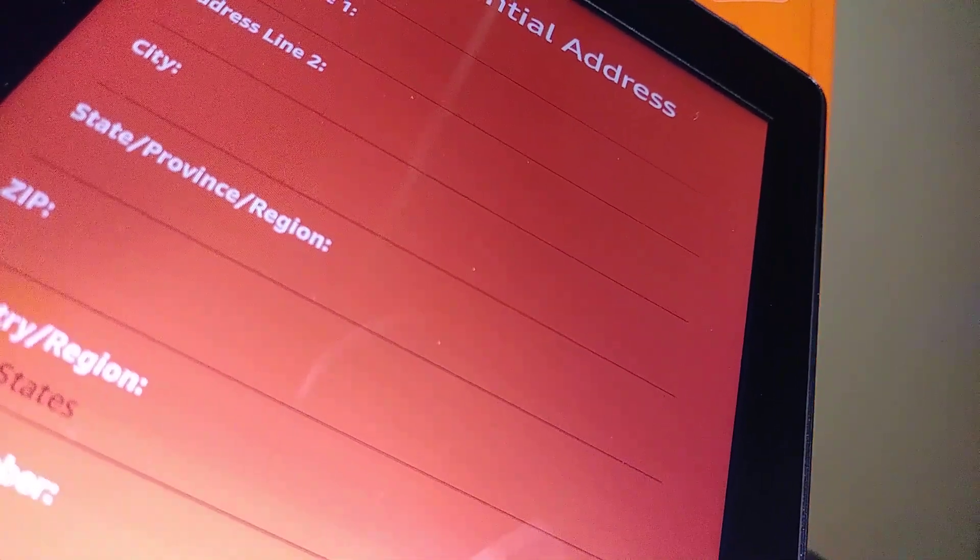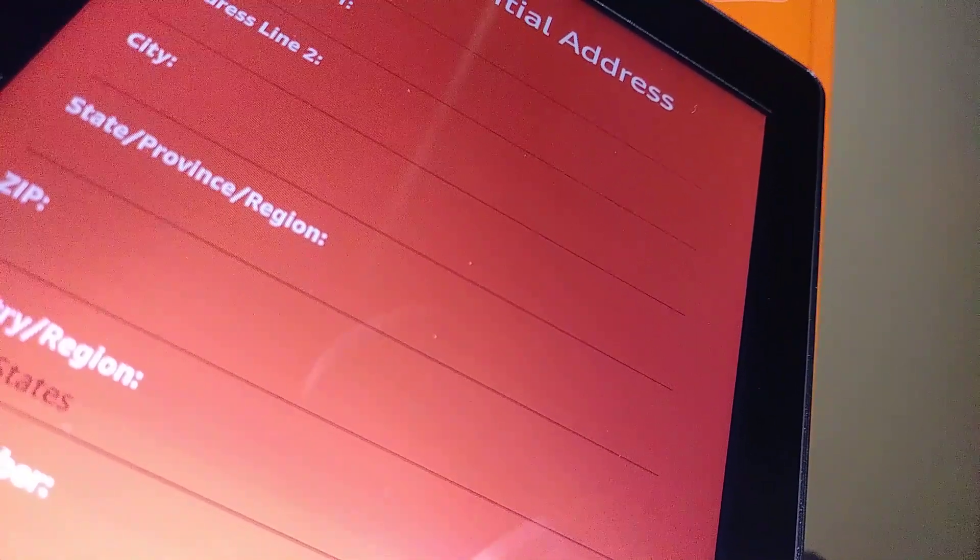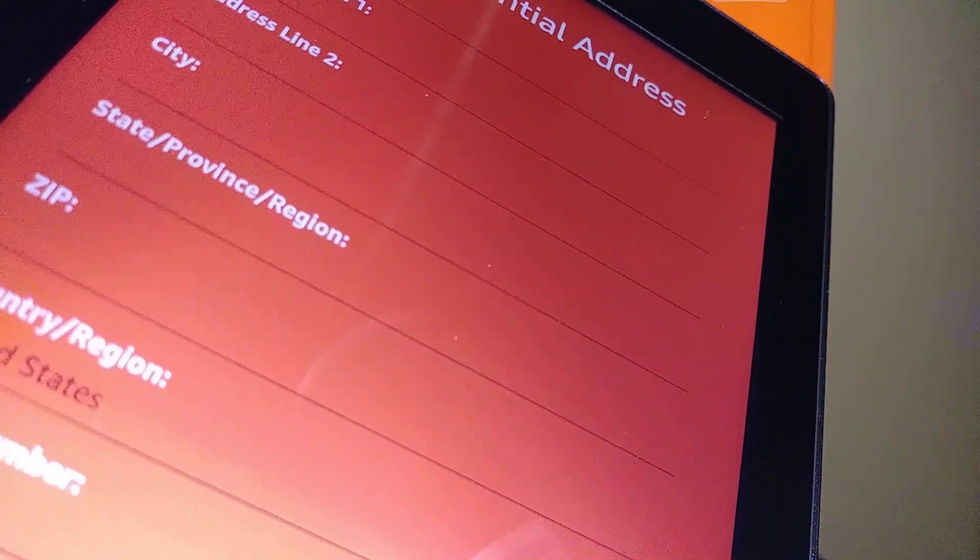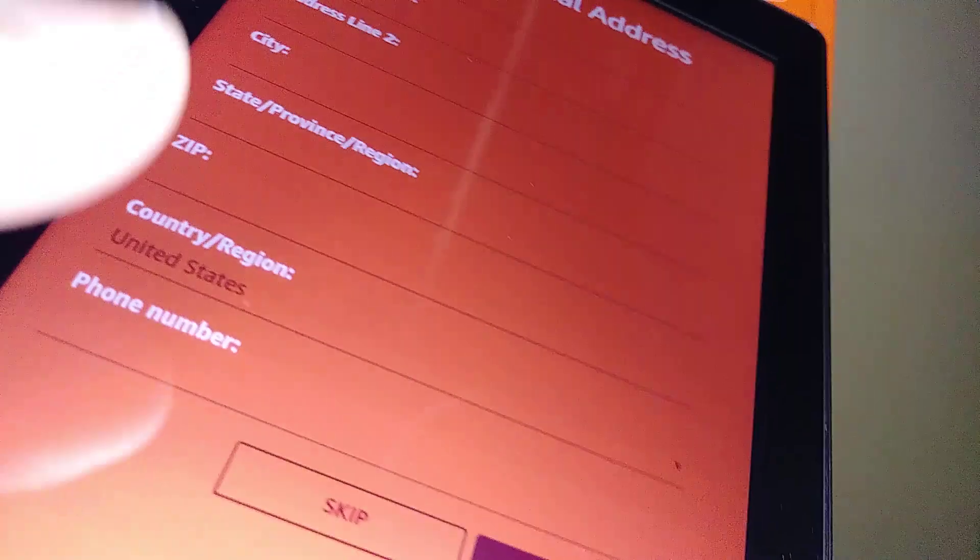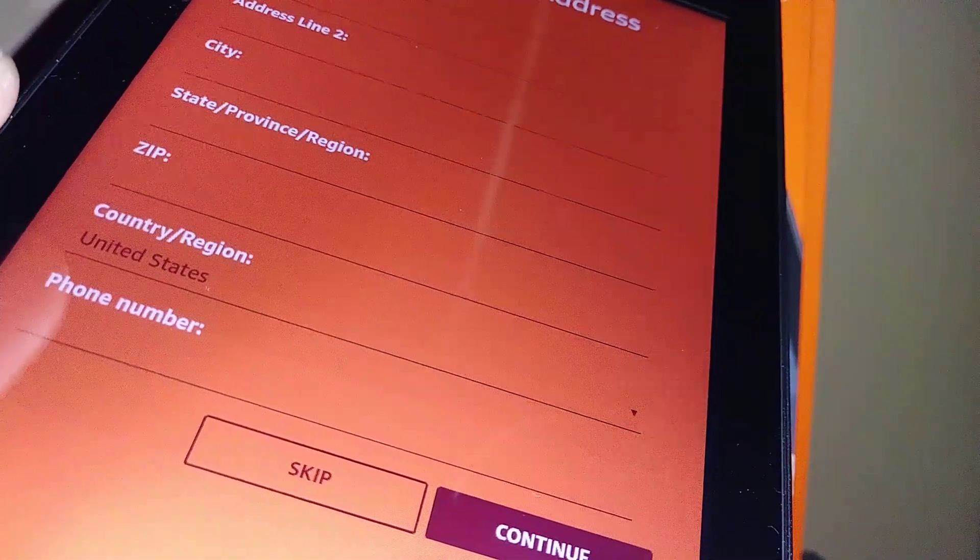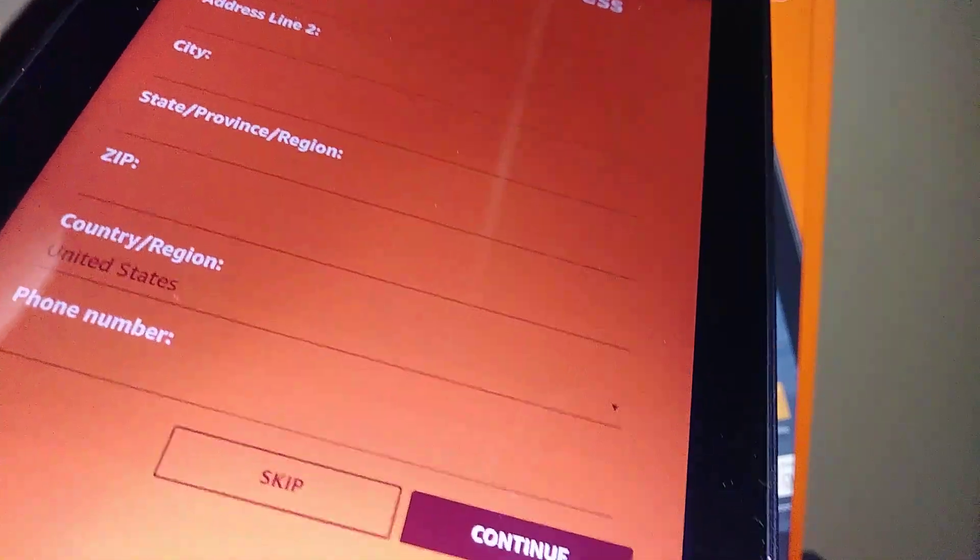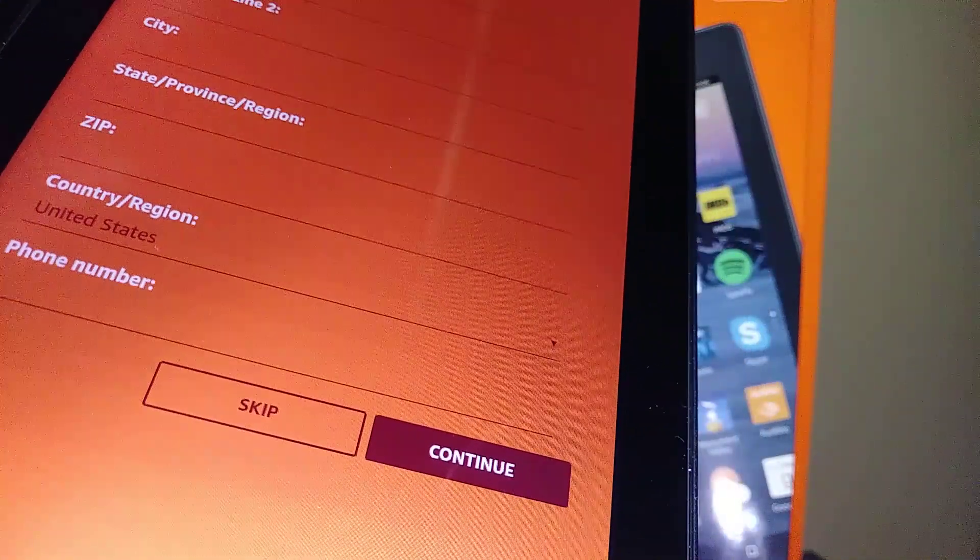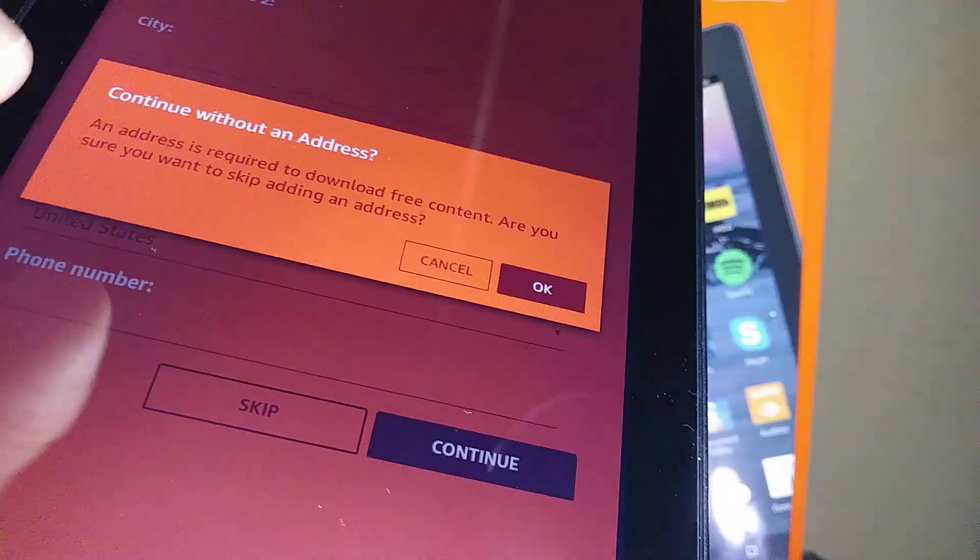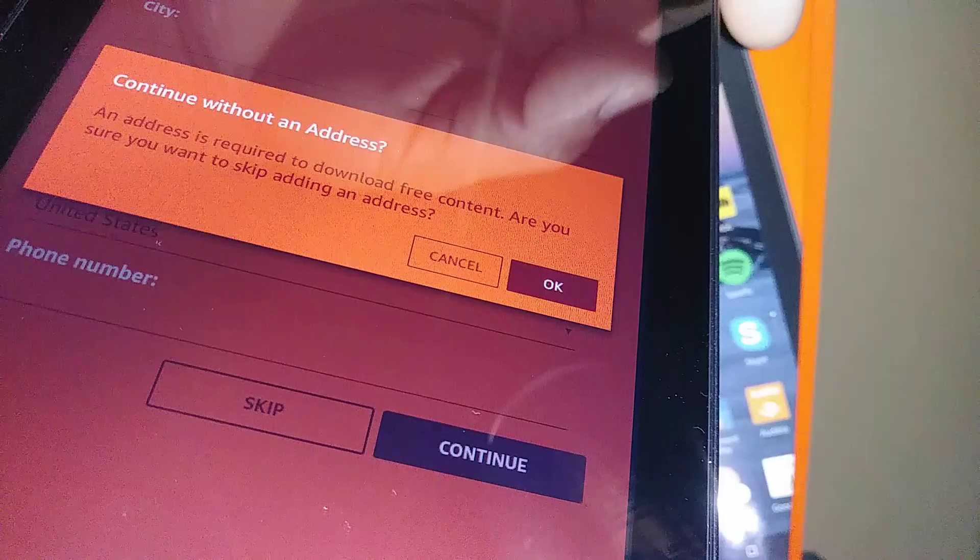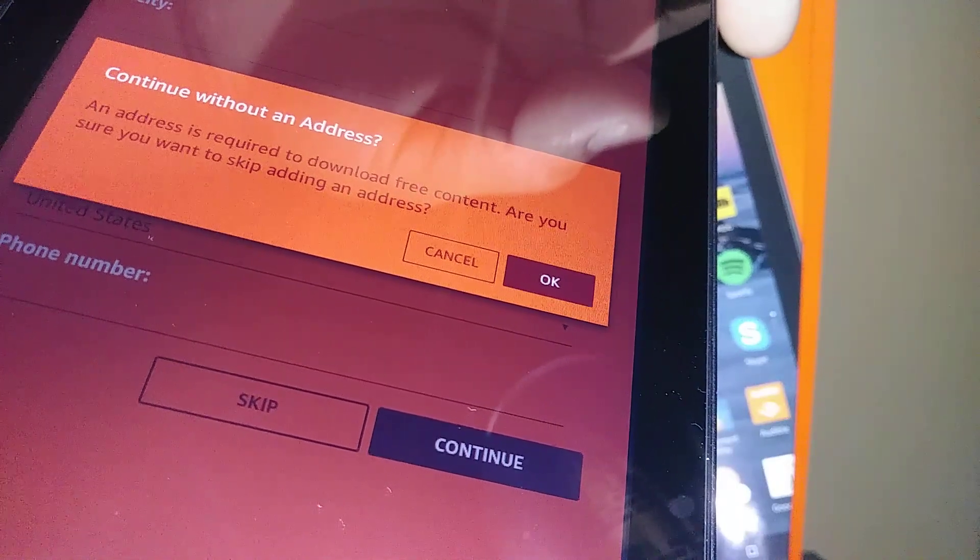Now you can also register your address, city, state, zip code, country, region, phone number, or just skip this step. Let's go and skip this step for now. You can do it yourself. Once you have everything filled and answered every field, just hit continue or skip.